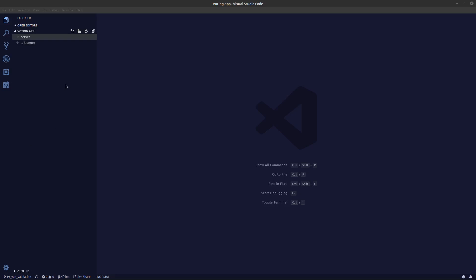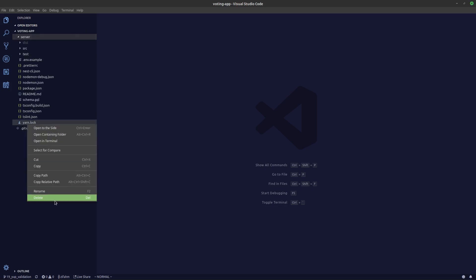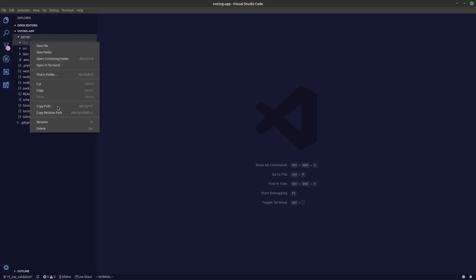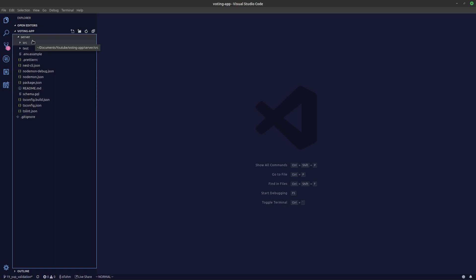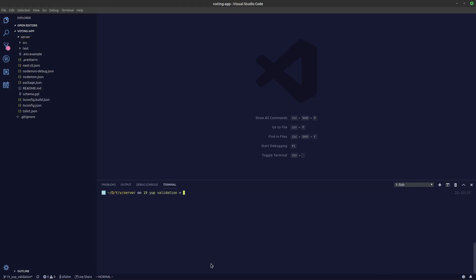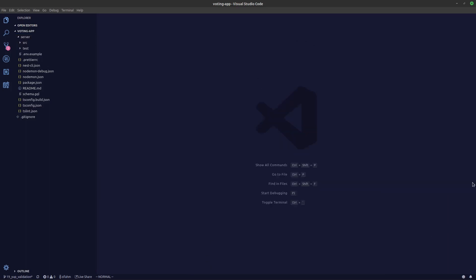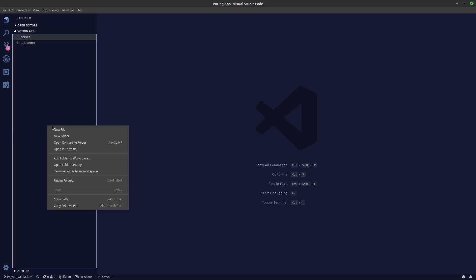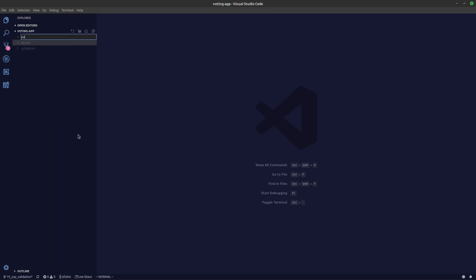We'll be adding workspaces to our application and also creating a common folder so we can share code between the server and the web. First, we'll remove the yarn.lock file and the dist file, then we'll run rimraf to remove node_modules in our server folder.